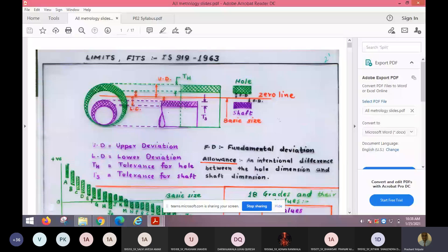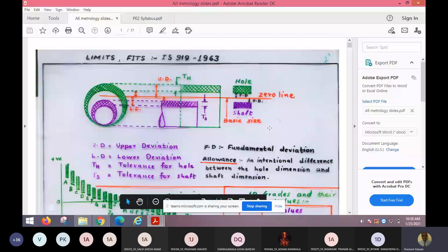Actually this tolerance is equally divided on both sides of the diameter, but for arithmetic calculation to be made easy, it is shown on one side. It is actually on both sides of the diameter when the mean diameter is taken. For example, if 50 is a hole size and you want to make the dimension plus or minus 0.2, so 49.98 and 50.02 is the limit in which you are going to make this hole.